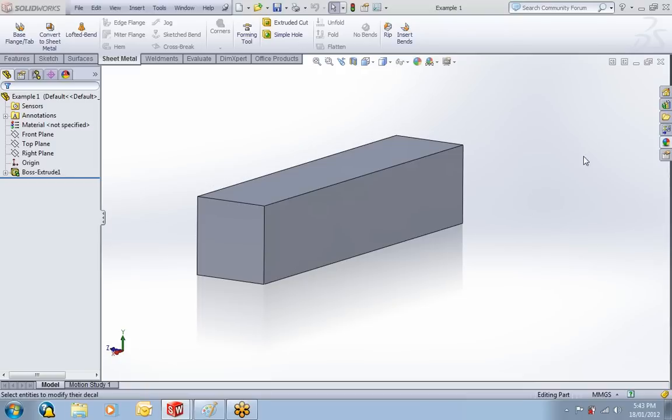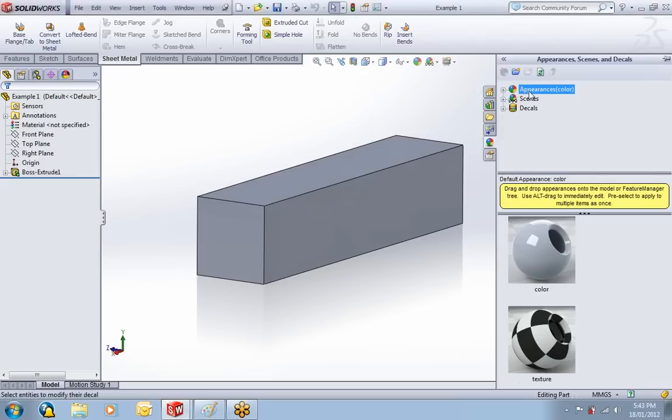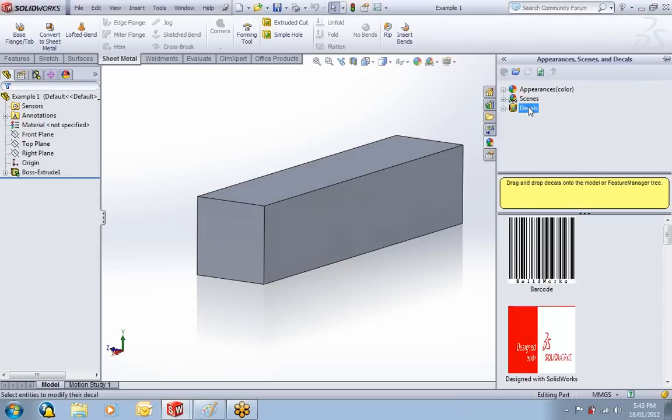First of all, if you come over to the right hand side, you have the Appearance, Scenes and Decals tab. If you open that up, we've got the Appearances, Scenes and Decals.